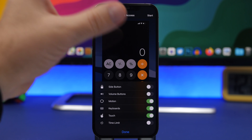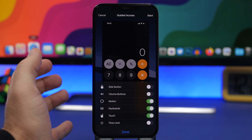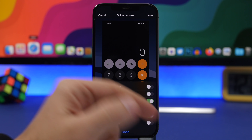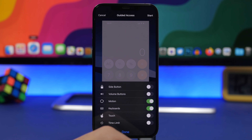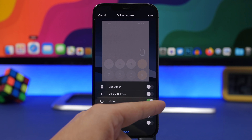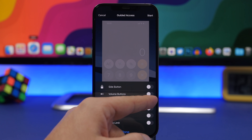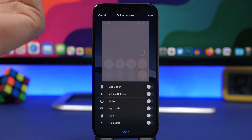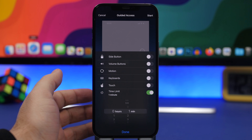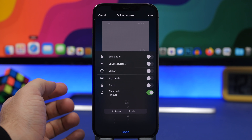For example, if I want to lock the device on an app but don't want to enable the touch screen — so I give this phone to someone and they can just look at the screen but cannot interact with it — just disable Touch right there. You can see how the app turns gray. You can disable the keyboard and even disable Motion for Guided Access on that app. You can also enable a time limit and set how long the Guided Access session will last.